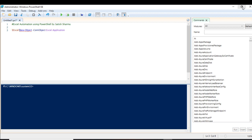Now if you just type this and start creating workbooks or worksheets, they will be created but everything will be in the background. If you run the script, you will not see the Excel sheet on screen.